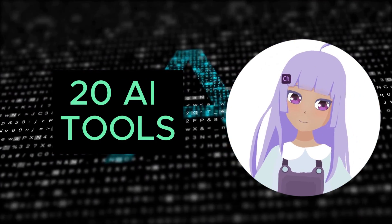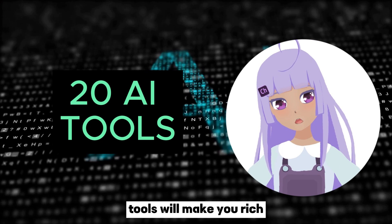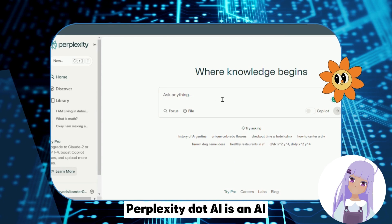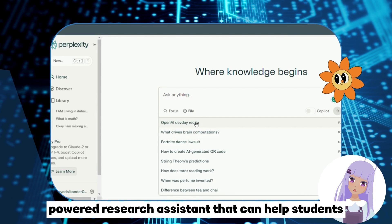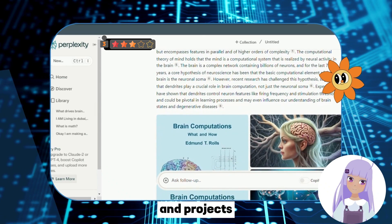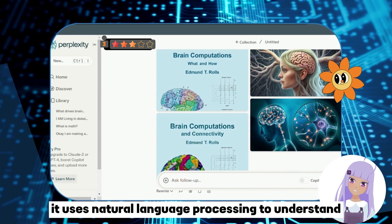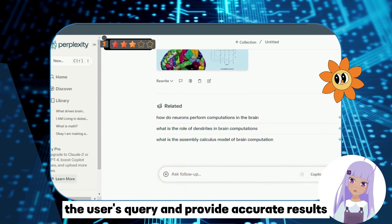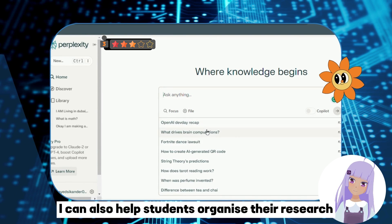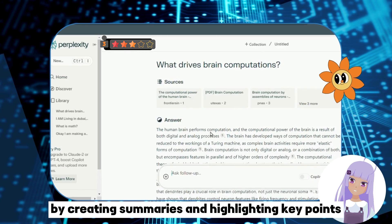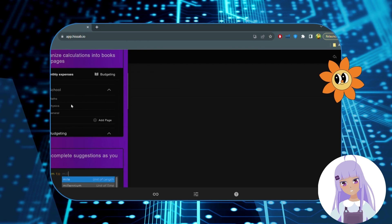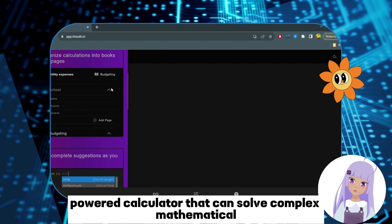So if you're ready to revolutionize your education, let's dive right in. Number 1: Perplexity.ai — Research Assistant. Perplexity.ai is an AI-powered research assistant that can help students find relevant information for their research papers and projects. It uses natural language processing to understand the user's query and provide accurate results. Perplexity.ai can also help students organize their research by creating summaries and highlighting key points.